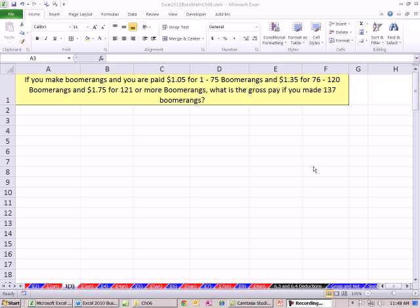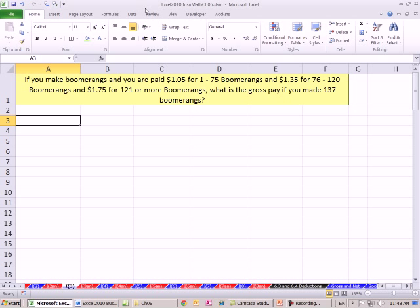Welcome to Excel 2010 Business Math video number 48. If you want to download this workbook, Excel 2010 Business Math Chapter 6 and follow along, click on the link below the video. We're on the sheet I3 for incentive pay.